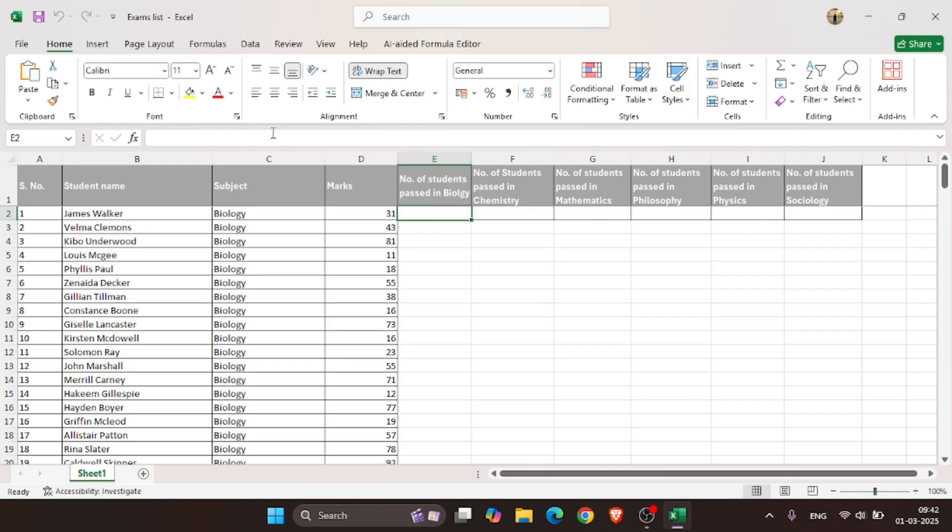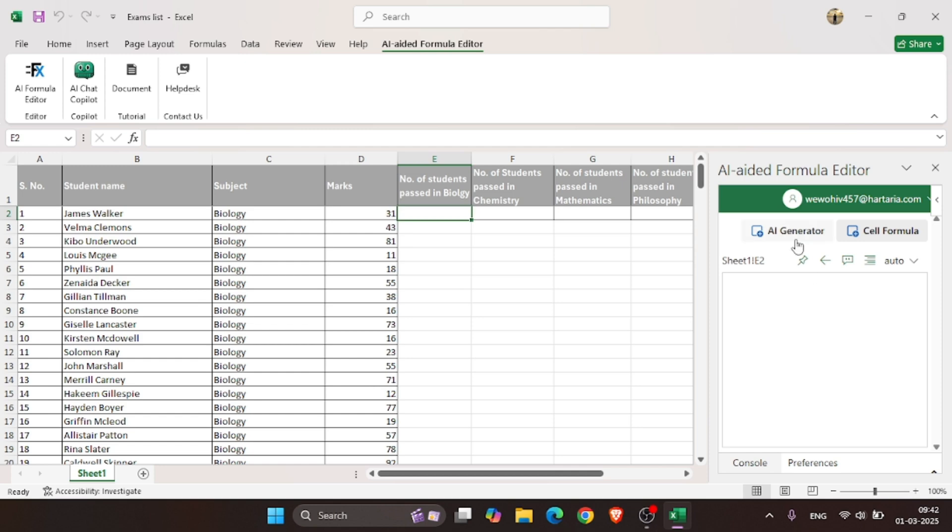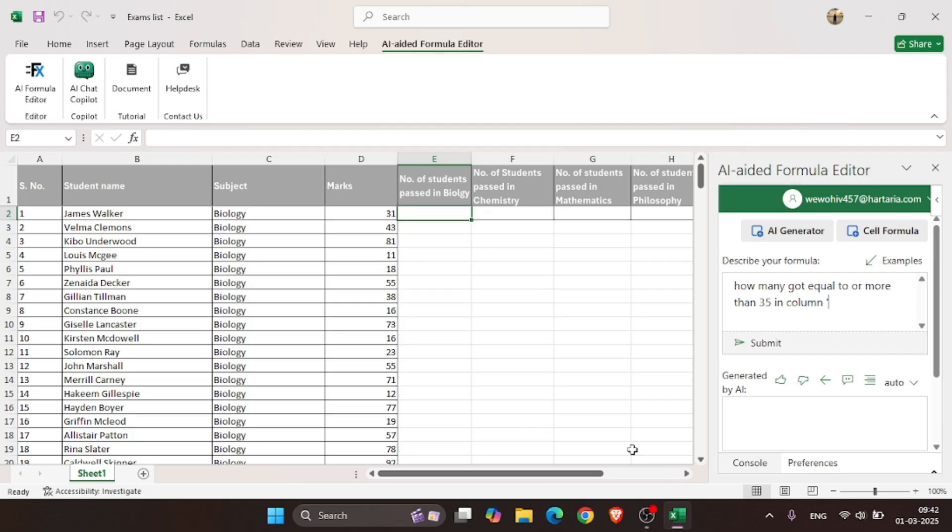To do so, click on the AI-Aided Formula Editor. Then click AI Generator and write your prompt there. The prompt must clearly indicate what you want. Then click on Submit.